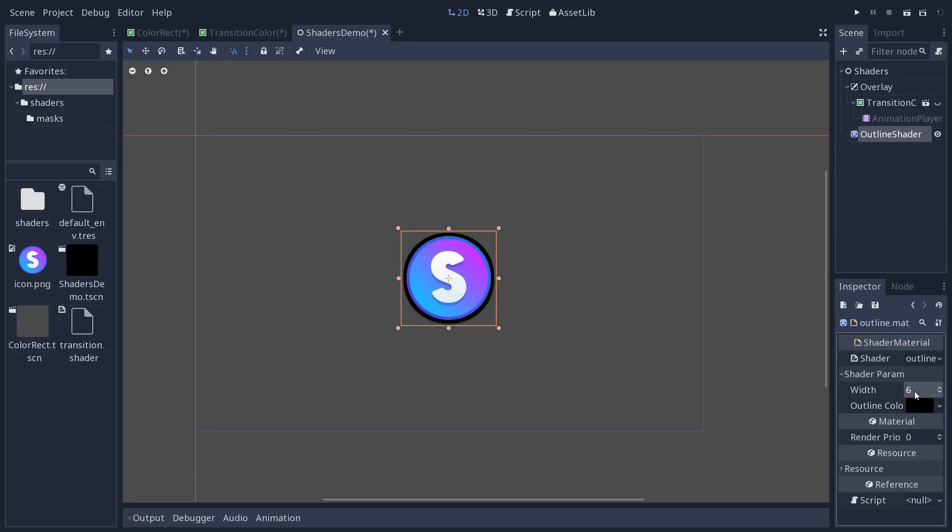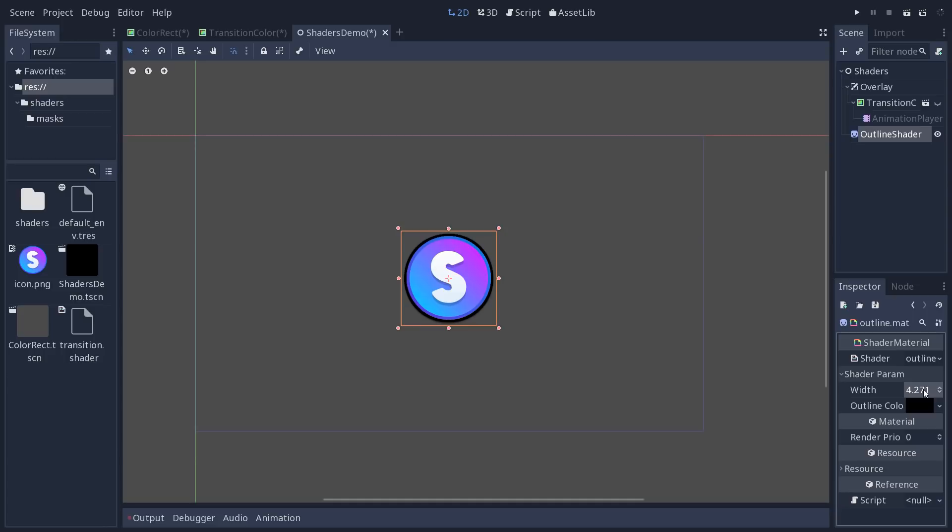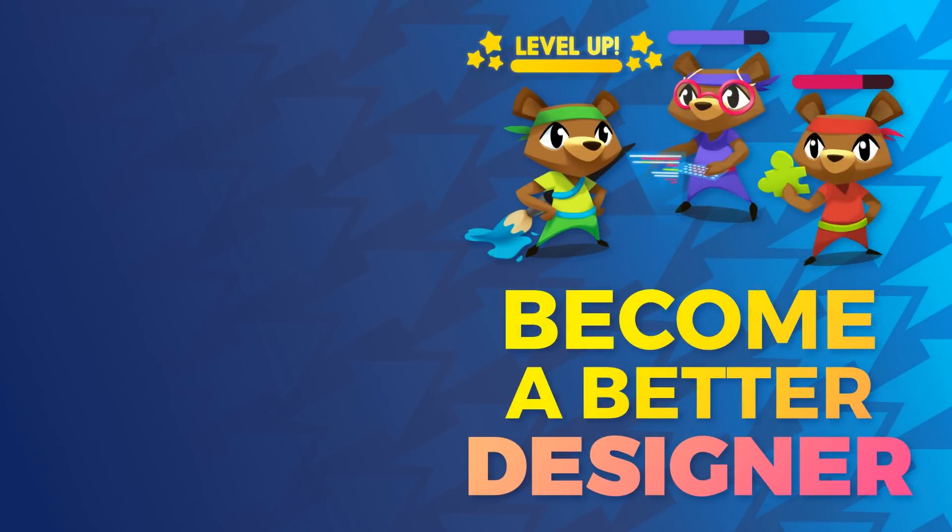You can support the channel and improve your Godot skills by getting our Godot course and that said be creative, have fun, and see you in the next one. Bye-bye.